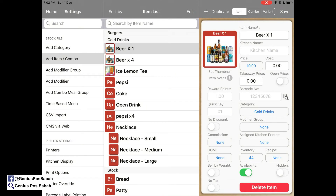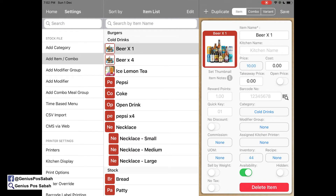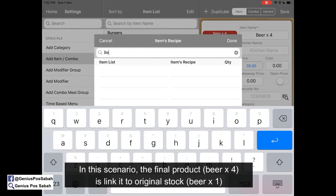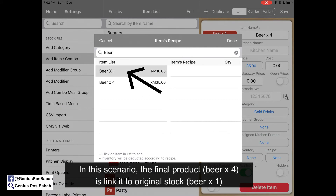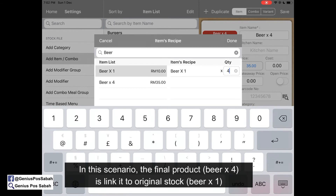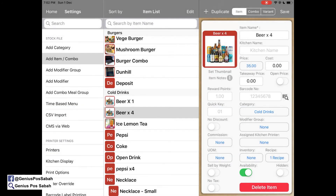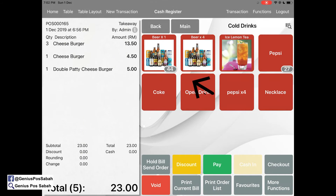Here's another situation: I sell one beer for 10 ringgit, but if I sell four beers it's only 25 ringgit. How do I link the beer-times-four with the single beer? Set up the stock first — currently I have 44. Go to the recipe, search for beer, link it to the original stock (the mother item), and set the quantity to 4, meaning when you sell the bundle, you consume 4.